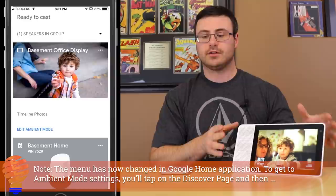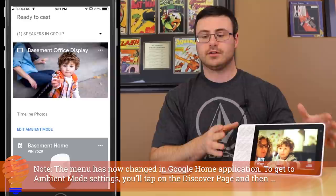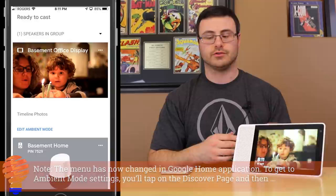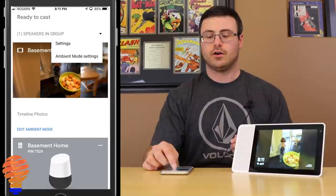Mine is called 'basement office display' and you can see the pictures are synchronizing between the two devices right now. That's ambient mode — rolling through the pictures. I can either tap on the three dots and tap on ambient mode settings, or tap on 'Edit Ambient Mode' down below.